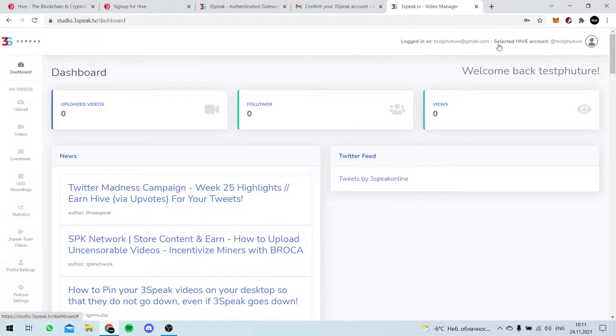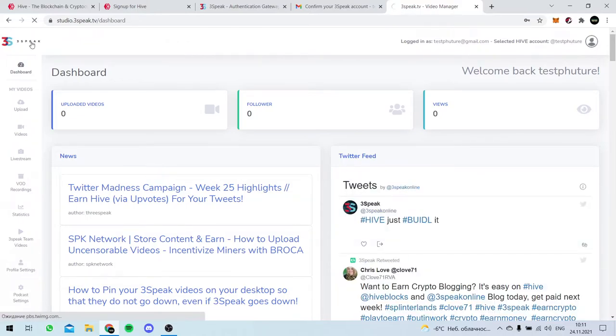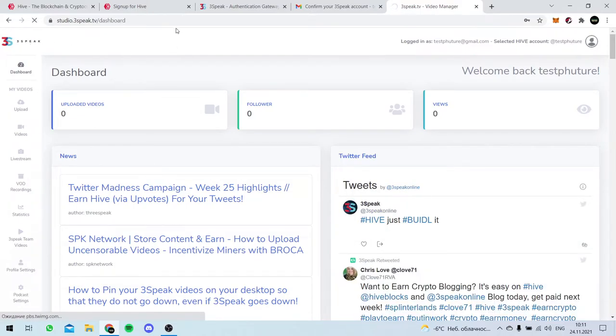TestFuture.gmail.com. Then the Hive account is TestFuture. So we actually have our Hive account.